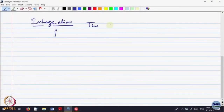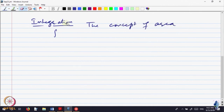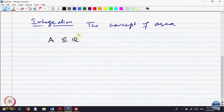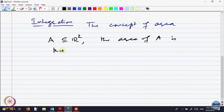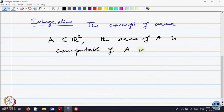The basic idea of integration is the concept of area. Geometrically, if you are given a set A contained in R², the area of the set A is computable if A is a set with a rectilinear boundary.